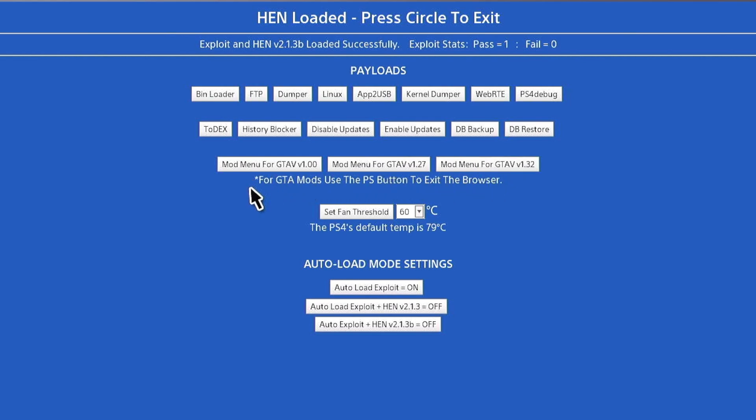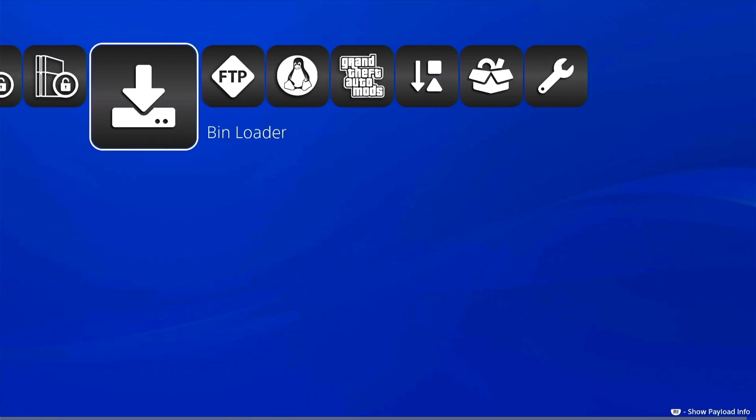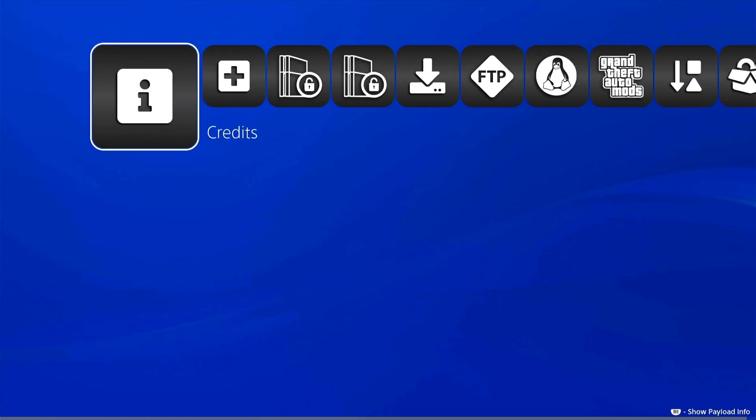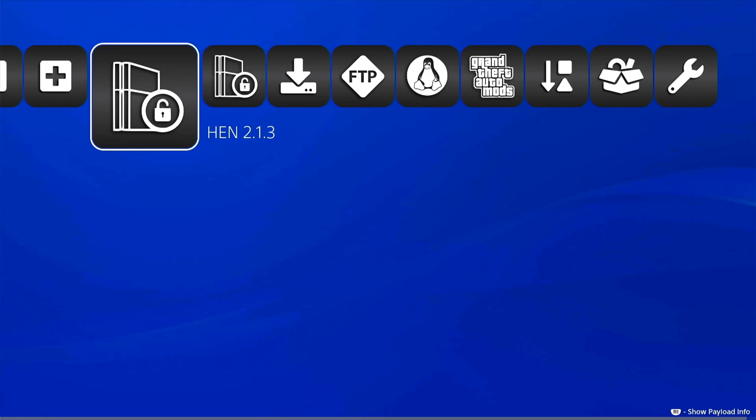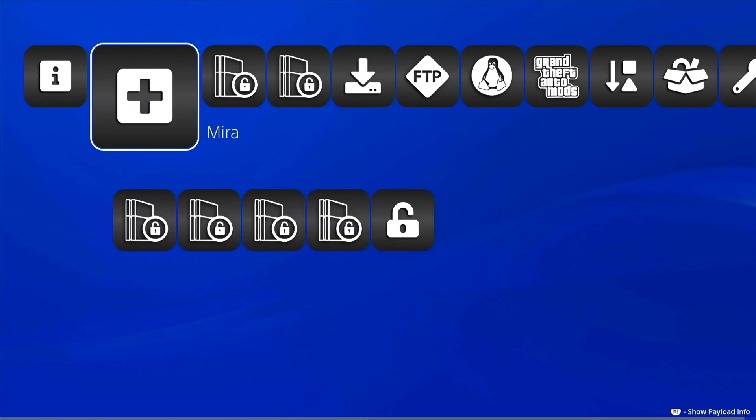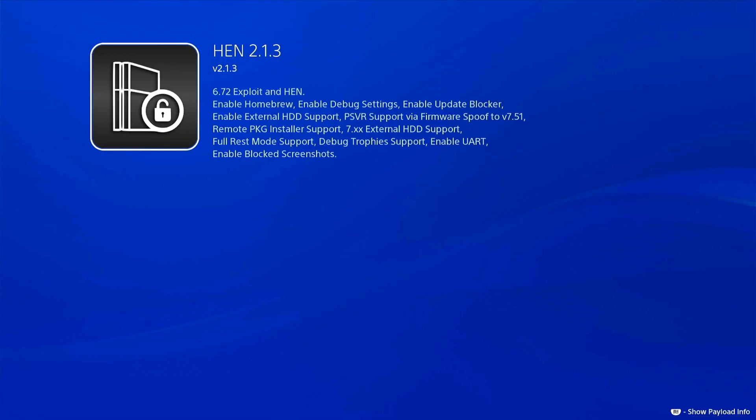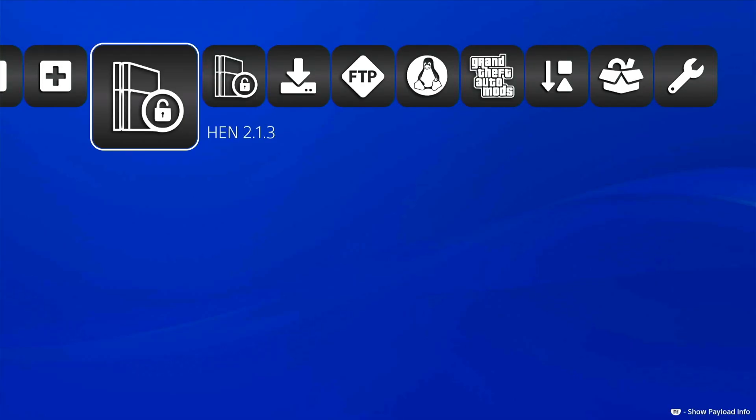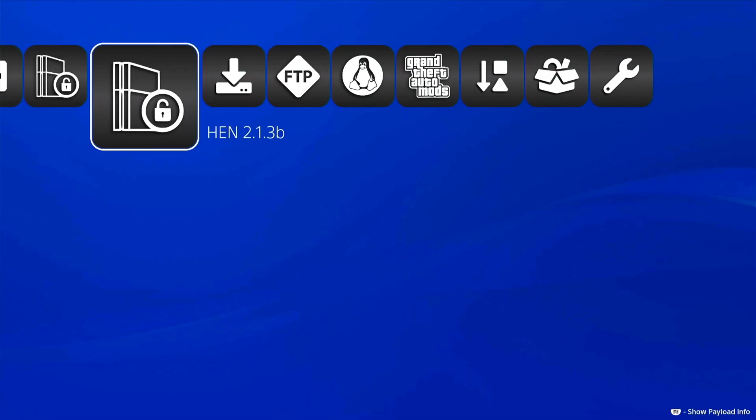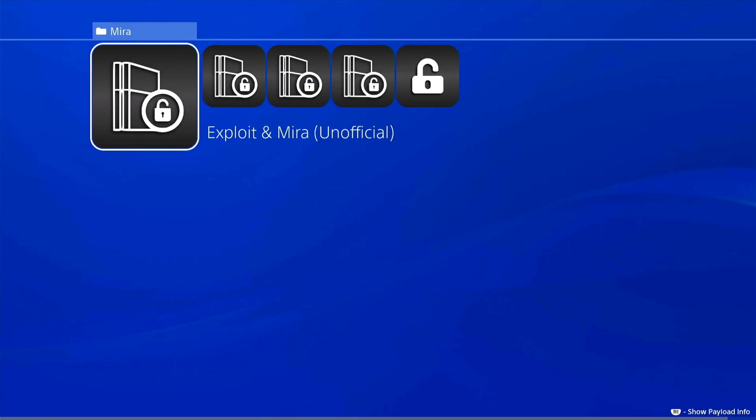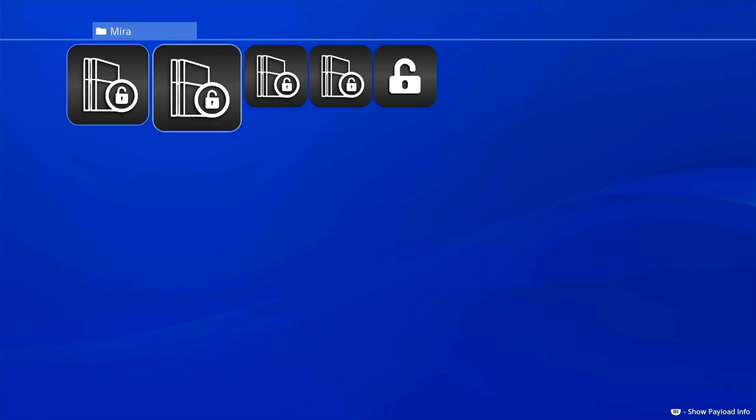Here you go guys, PS Power updated to 6.72. As you can see, you have all the different versions and all the payloads here like HEN 2.1.3. If you hit the R1 button, it's going to show you more information about the payloads. We're moving on HEN 2.1.3 beta. In MIRA, you have exploit and MIRA, no HP, and the different versions from different dates.